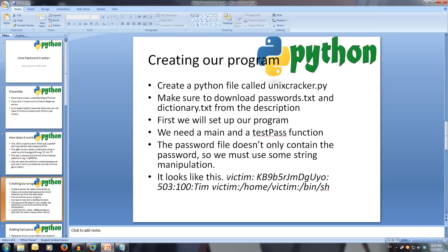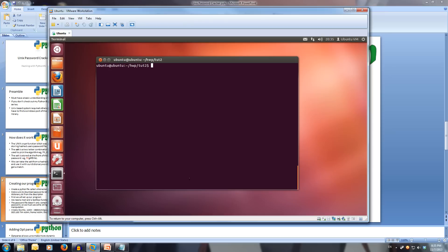So let's start creating our program. Be sure to grab the passwords.txt file and the dictionary.txt file from the link in the description, as our program will use these words in the dictionary to try and match them with the hashed passwords. So let's set up our program — we're going to need a main function and a test_pass function. If we look in my directory here, I have the dictionary.txt file and I have the passwords.txt file.